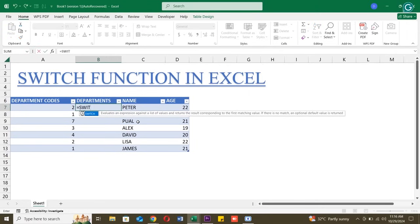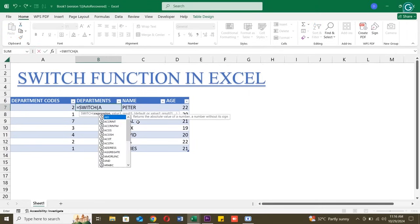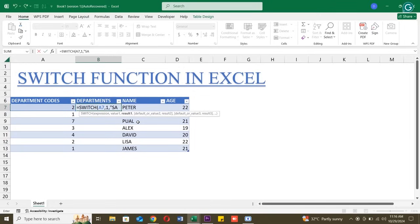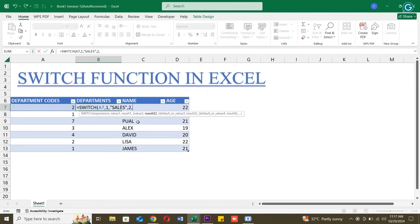Click on cell B7, where we'll enter the formula. Type equals switch open parenthesis. A7, 1, sales, 2, marketing, 3, IT, unknown, close parenthesis.